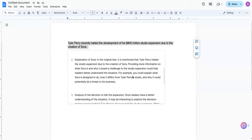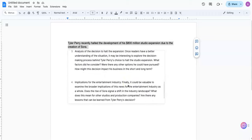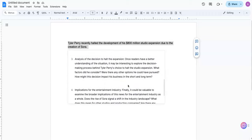Explanation of Sora. In the original text, it's mentioned that Tyler Perry halted the studio expansion, and we can provide more information on Sora and why it posed a challenge to the studio expansion. To help readers better understand the situation, for example, you could explain what Sora is designed to do, how it differs from Tyler Perry's studio, and why it could potentially be a threat to his business. Number three, analysis of the decision to halt the expansion. Implications for the entertainment industry.